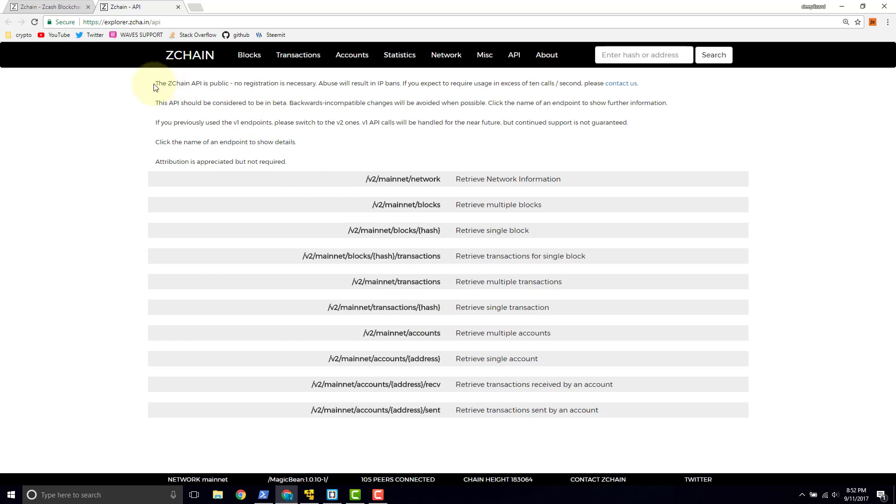Let's go ahead and take a look at a couple of the things they say up here. The ZChain API is public. No registration is necessary. So that's nice. If you have the ability to call this API, you can go ahead and call it. You don't have to register, you don't have to sign up. You're good.